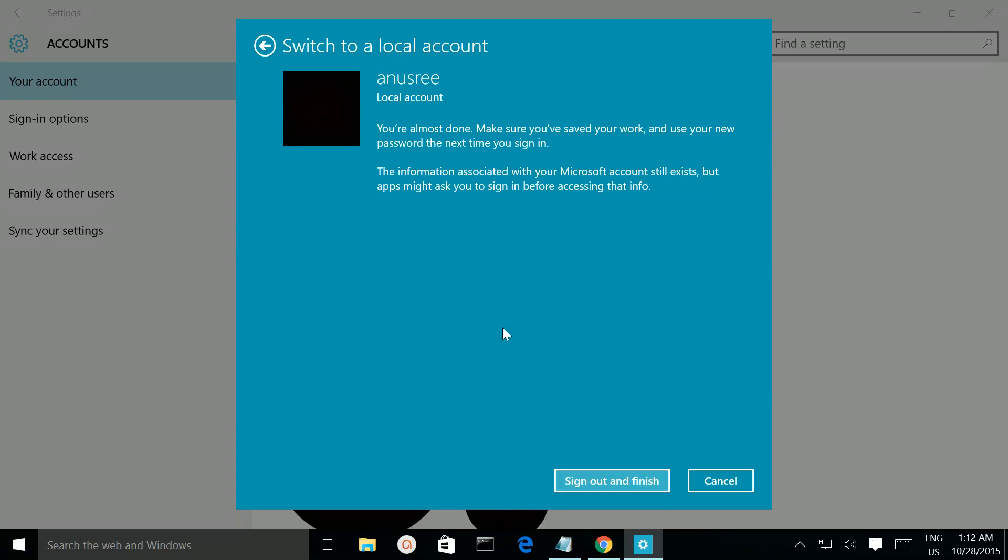To complete this sign out, you have to sign out from the Windows session and sign in. When you click this button, the system will sign out and close all the running applications.